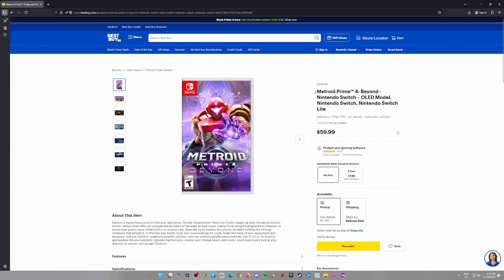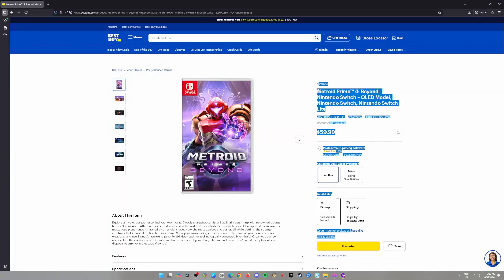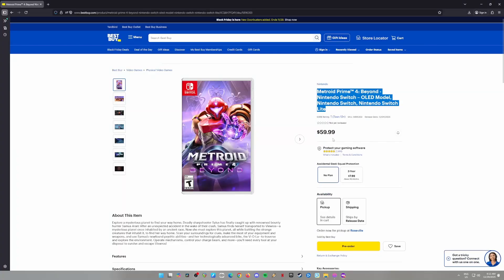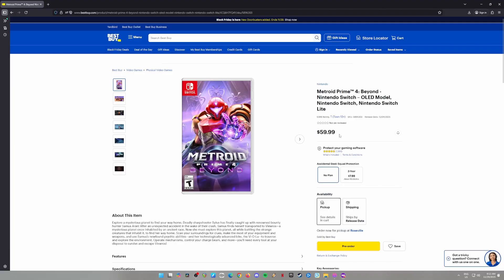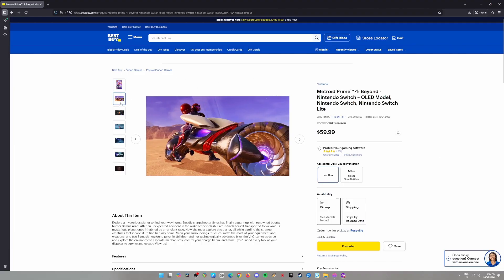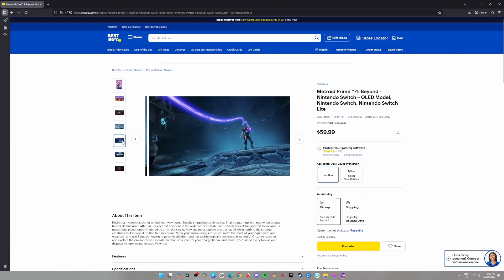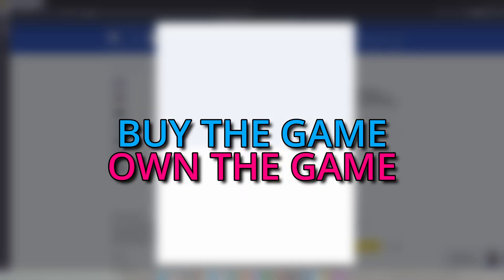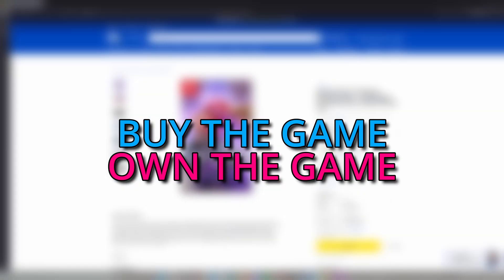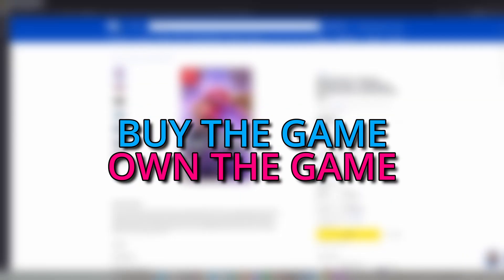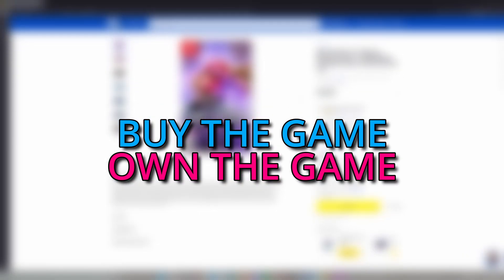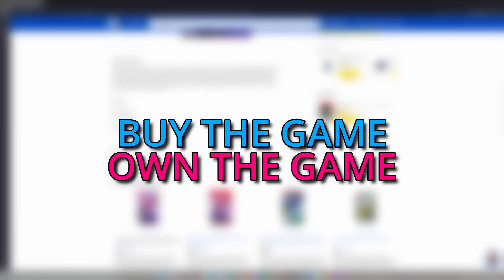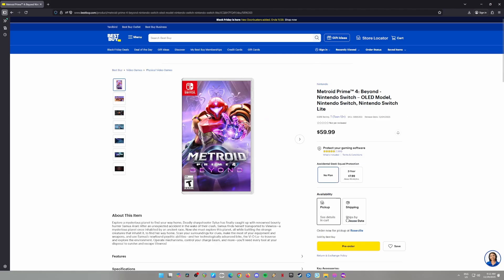Hey Metroid fans! What's up everyone? Today, I'm going to show you how to set up and play Metroid Prime 4 Beyond on your PC. But before we jump into the tutorial, a quick reminder: make sure you own the official game, whether it's the digital or physical copy. You don't want Nintendo showing up at your door with a lawyer in hand.